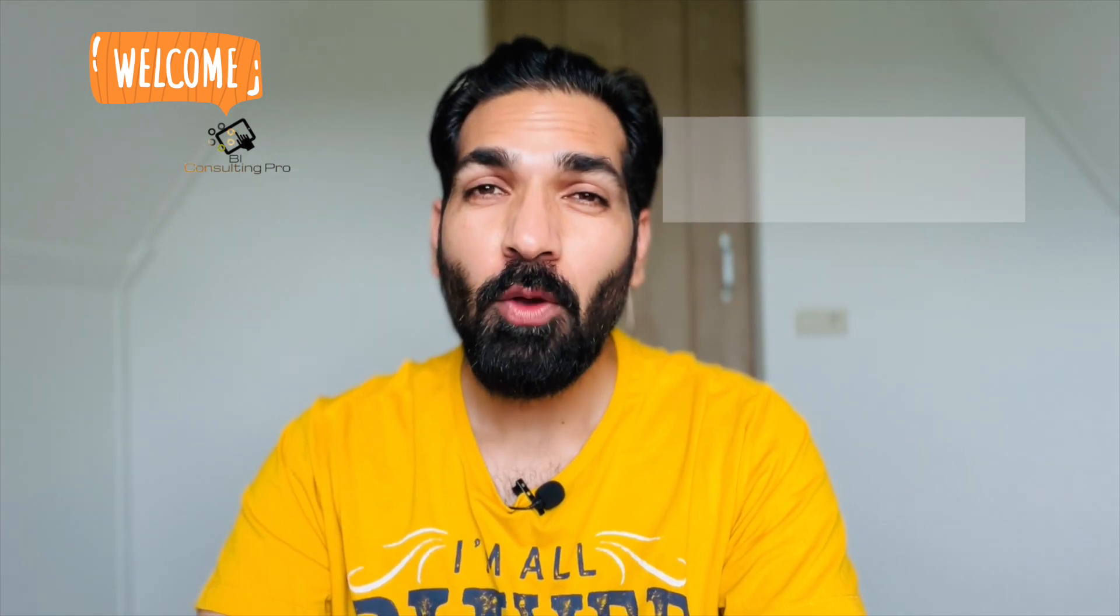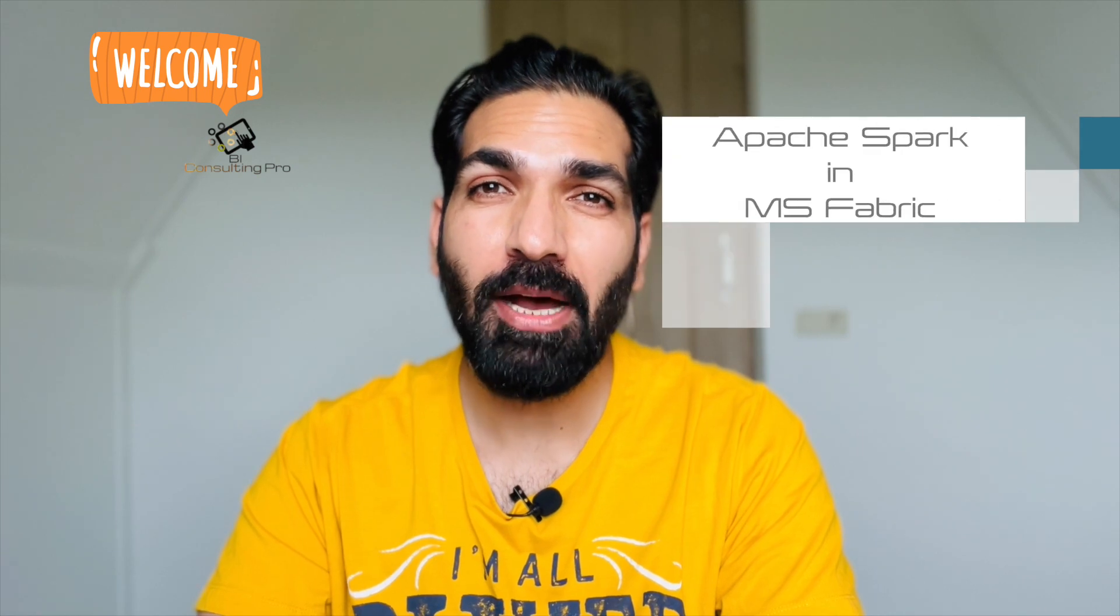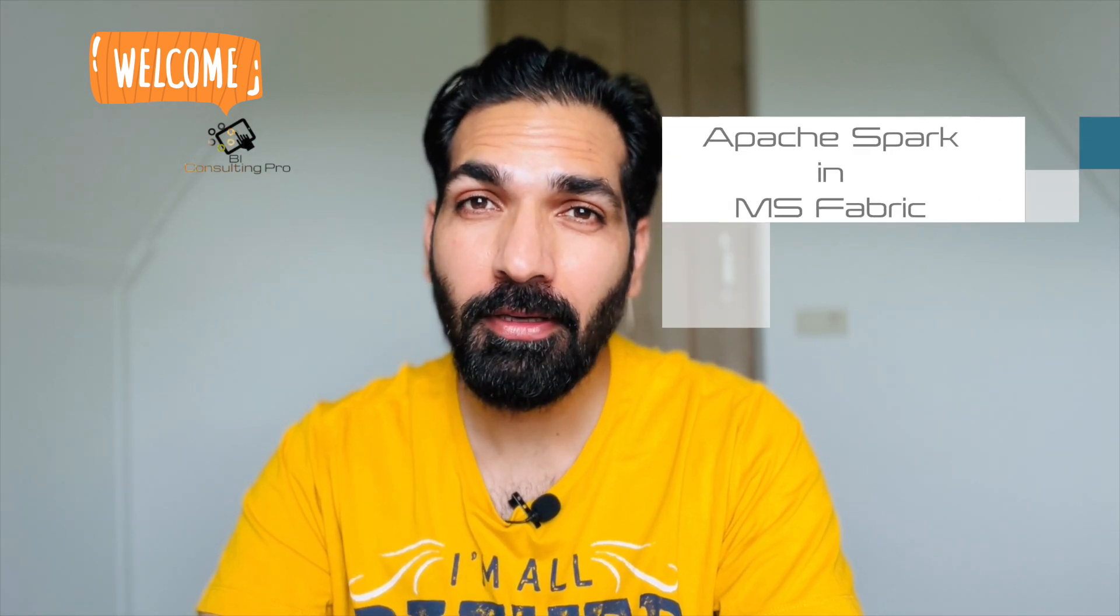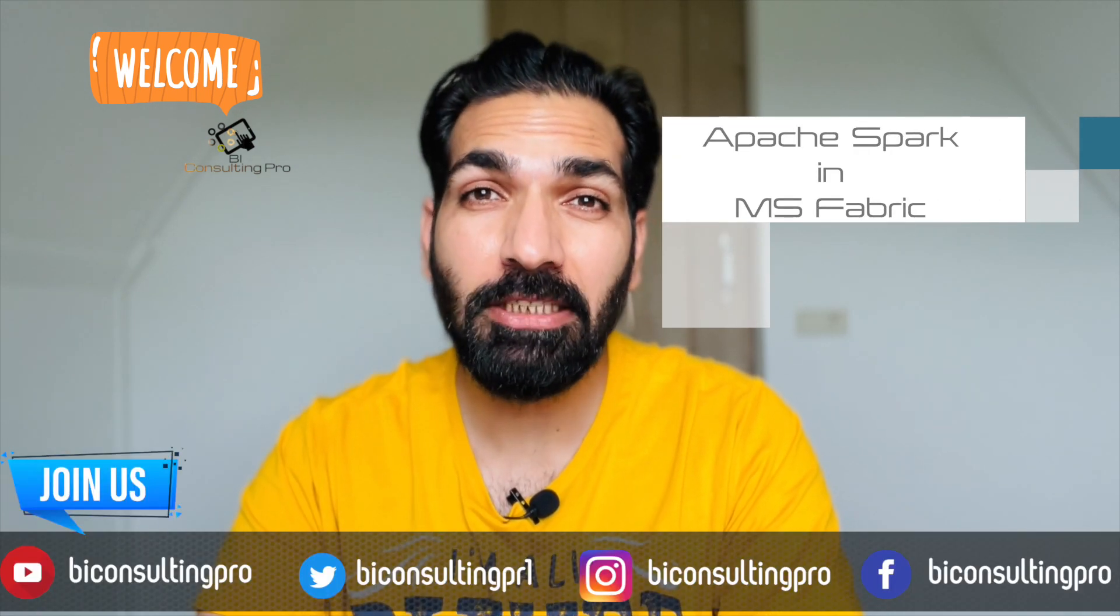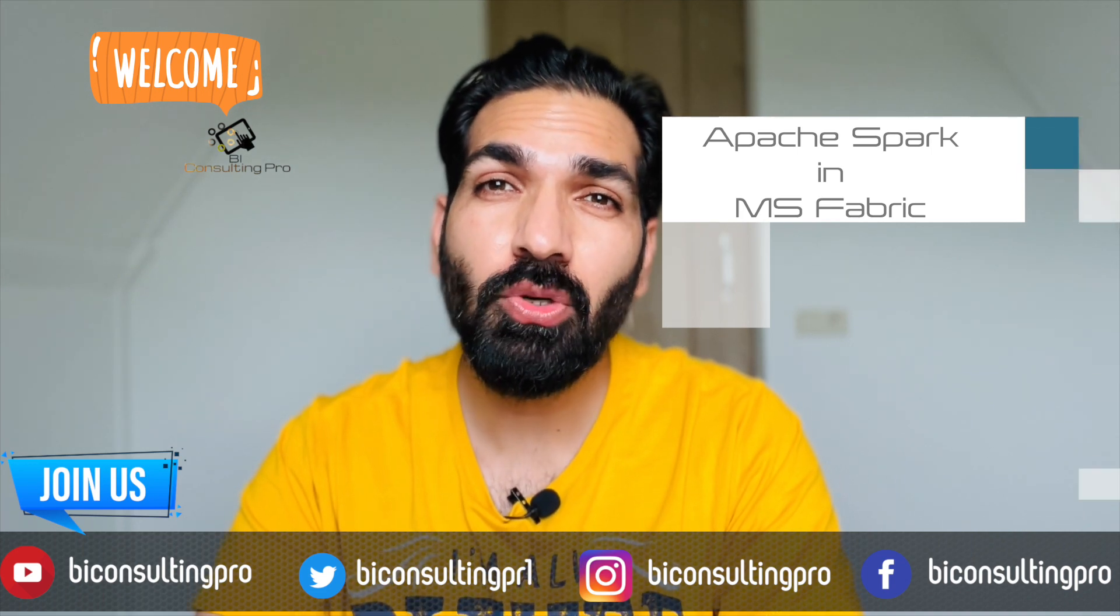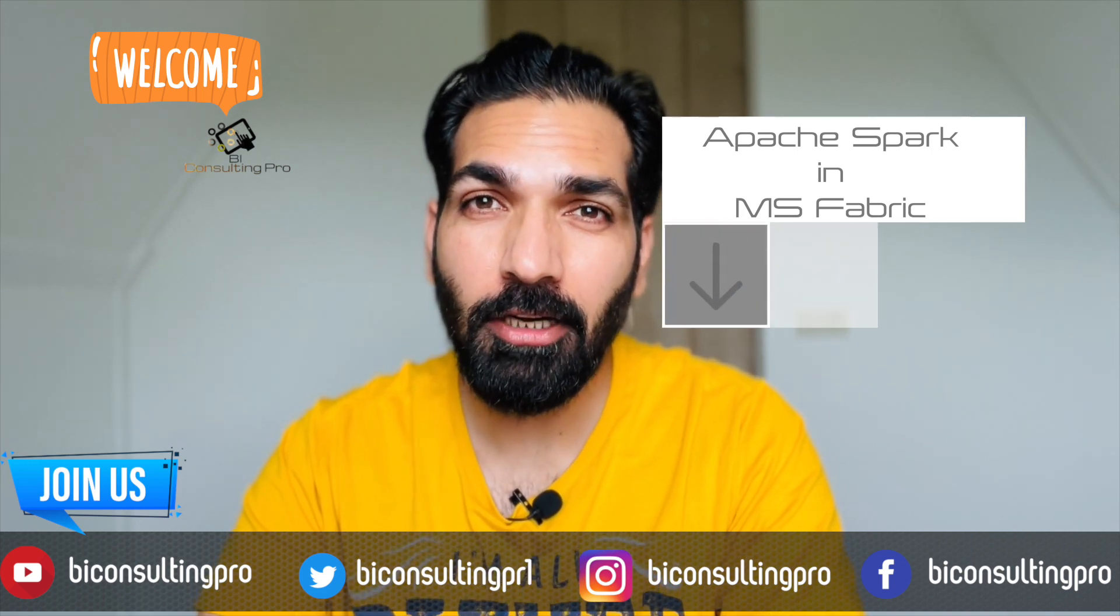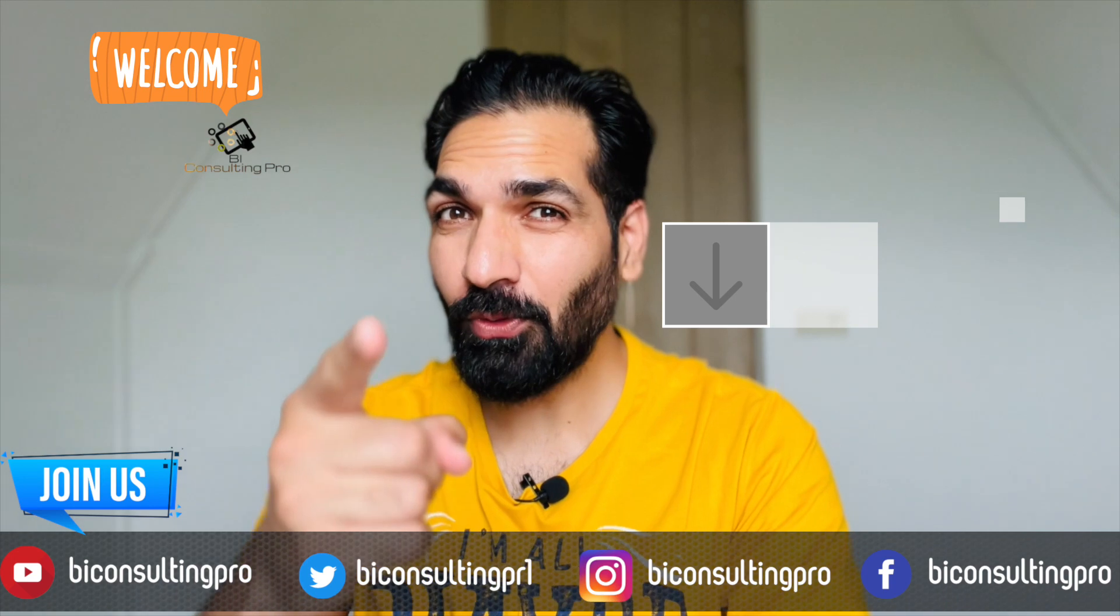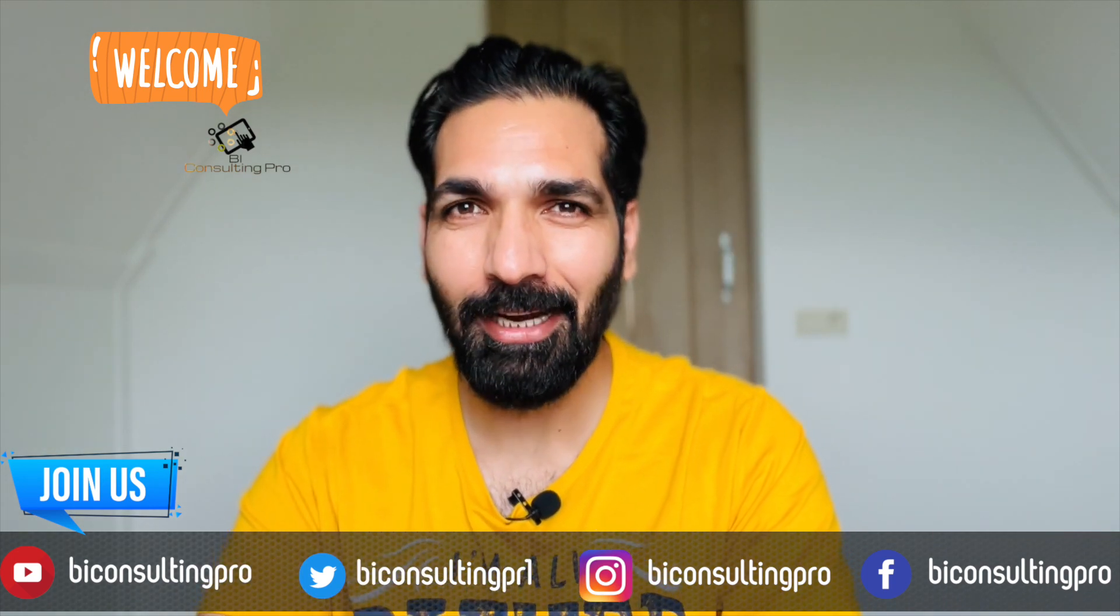Hey there fabric lovers! Welcome back to BI Consulting Pro. Today we have an exciting topic to dive into. In this video we will discuss Apache Spark in Microsoft Fabric. We will see how Apache Spark can revolutionize your data processing and analytical workflows. So if you would like to learn more, please stay tuned with me till the end of this video.